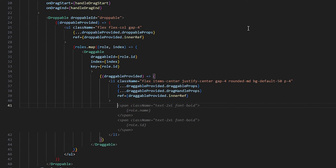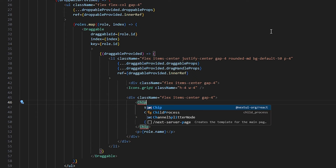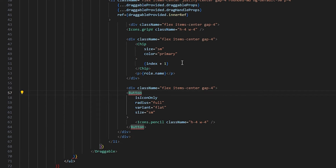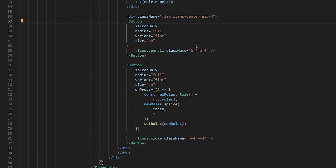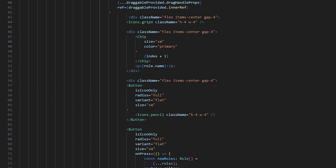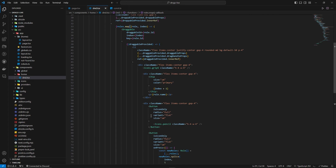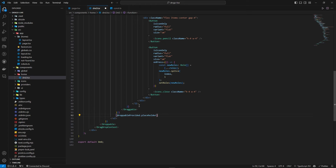Inside each li we have a div with an icon, a Chip component imported from NextUI showing the role name, and a div with Edit and Close buttons. After importing the Button component and fixing a missing closing bracket, we format the document. Before the closing ul tag we also add 'droppableProvided.placeholder', which is important for the layout.